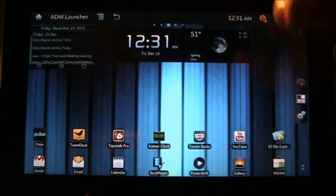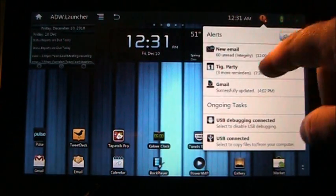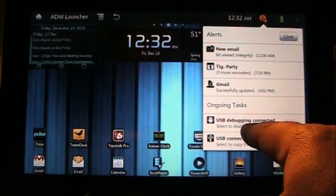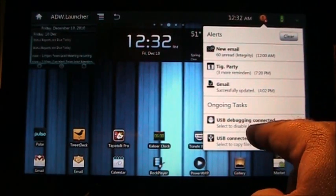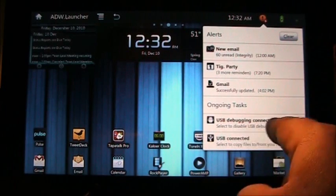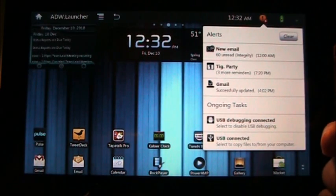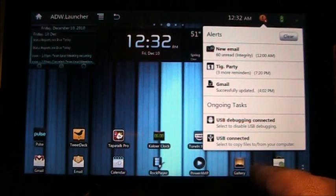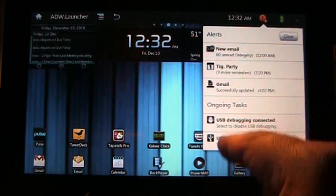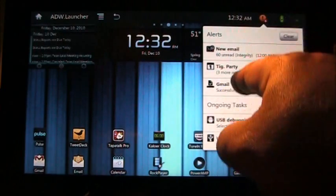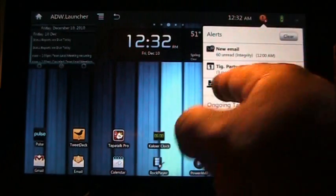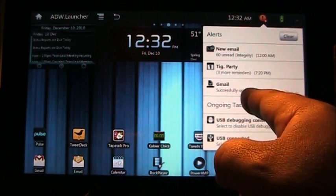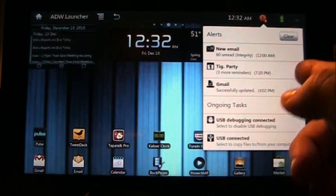Clicking on the time doesn't do anything. Now, this is your alerts area. Right now my G-Tablet is connected to the computer — I have debugging on because of all the stuff that I do. It says USB Connected: select to copy files to and from your computer. It also tells me about my email, a party I had tonight, and that I have Gmail. I updated the Gmail application to the latest version today.